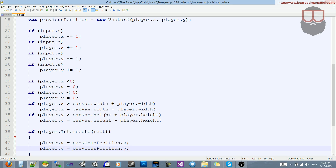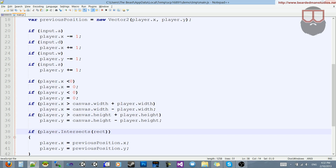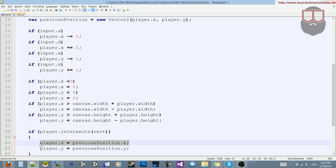So that's basically it. We first store the previous position, do all our update checks for our inputs and if we went off screen, and then we say: if the player intersects this rect, then push the player back to its previous position before the last input update.